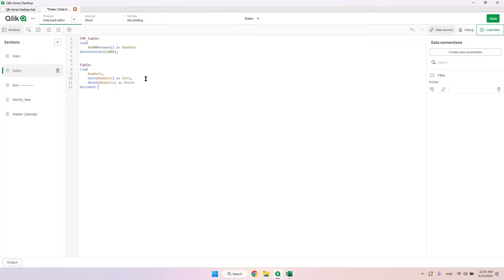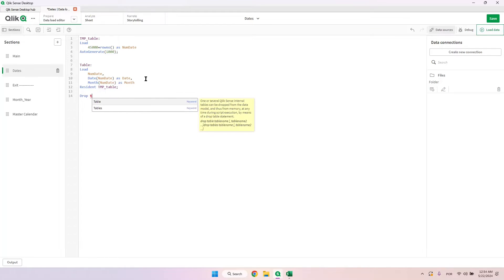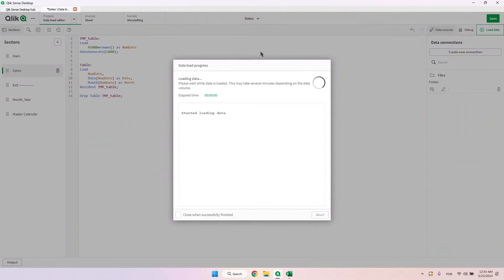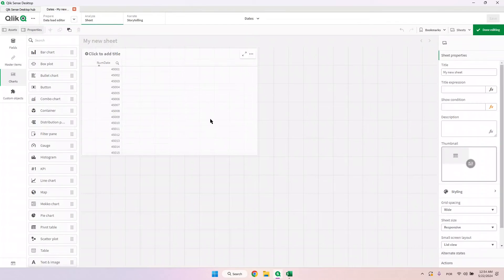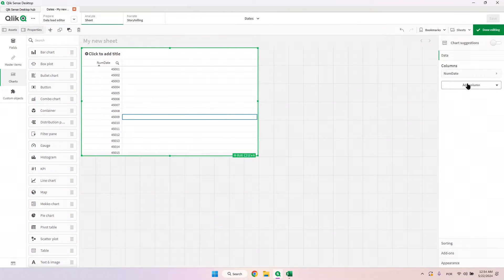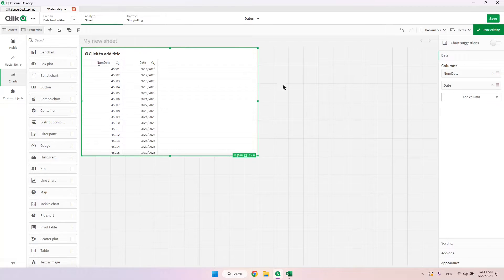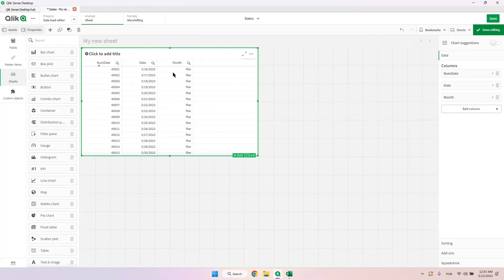Now let me use the resident table of the temp table as the reference, and we need to drop it.